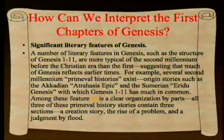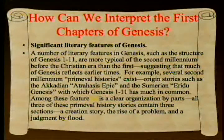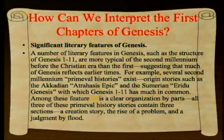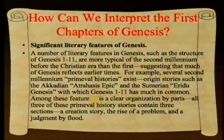Regarding significant literary features of Genesis, he notes a number of features more typical of the second millennium before the Christian era than the first, suggesting that much of Genesis reflects earlier times. For example, several second-millennium primeval histories exist—origin stories such as the Akkadian Atrahasis epic and the Sumerian Eridu Genesis—with which Genesis 1–11 has much in common.